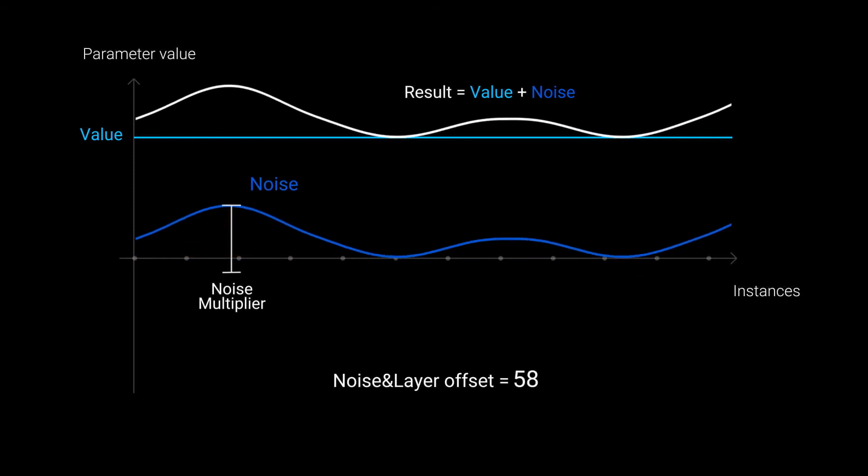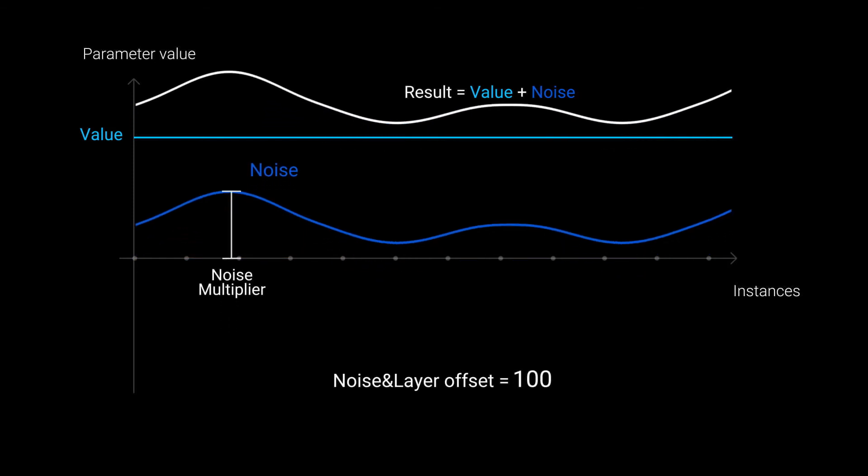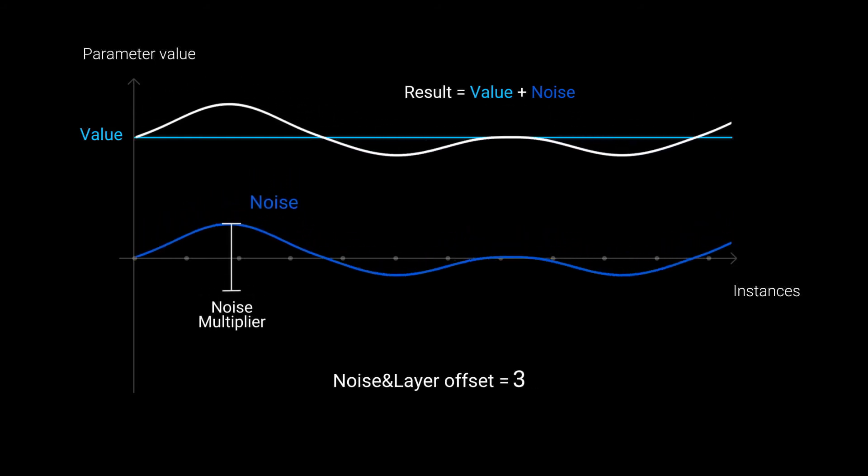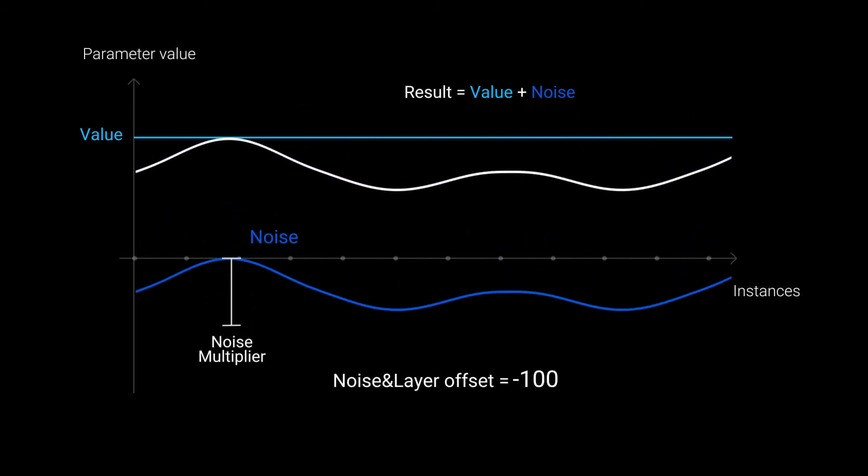Changing noise and layer offset to 100 makes noise add to common value. Changing noise and layer offset to minus 100 makes noise subtract from common value.